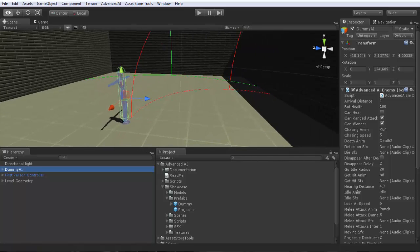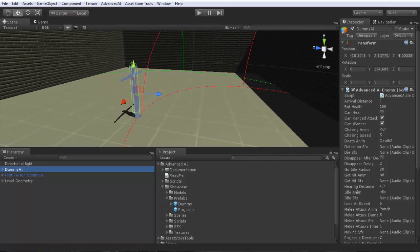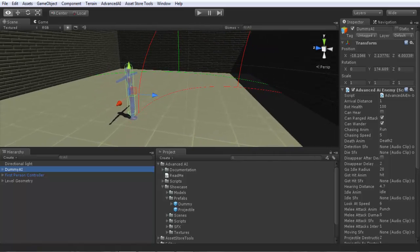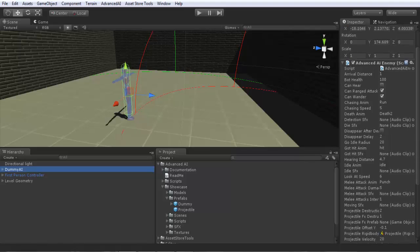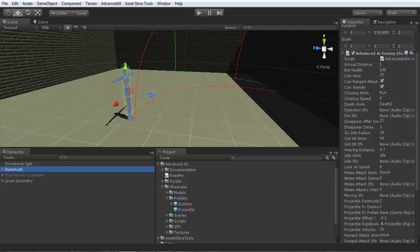Now we will make it do ranged attack. It's very simple. Here you should check can ranged attack, yes. So we checked it, it can do ranged attack.